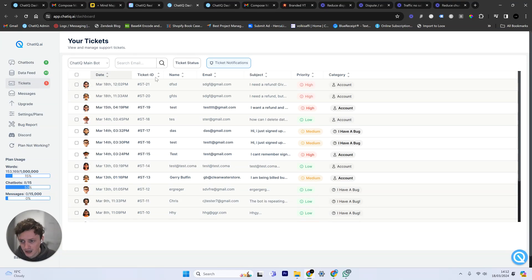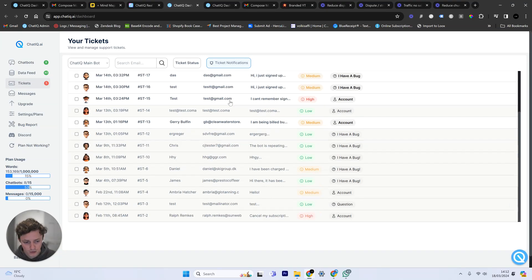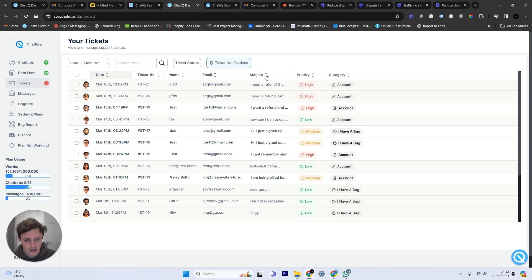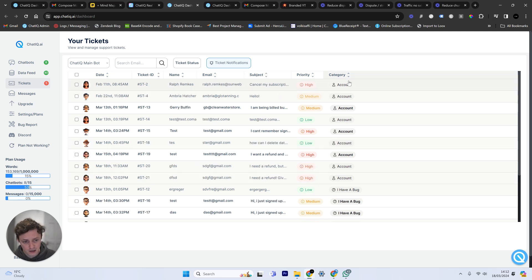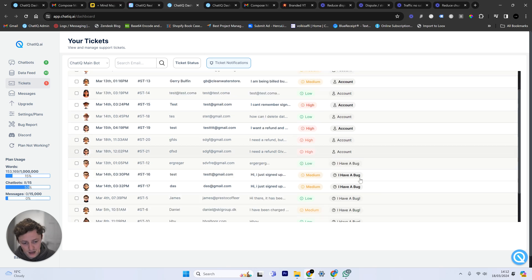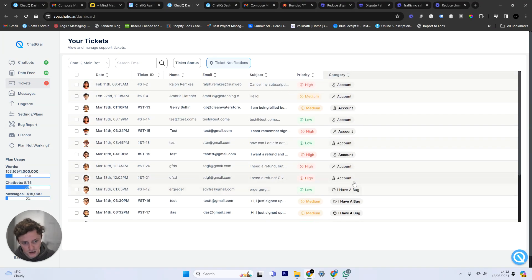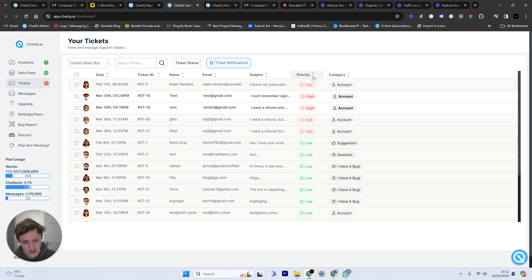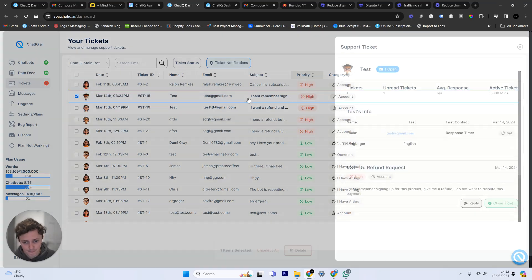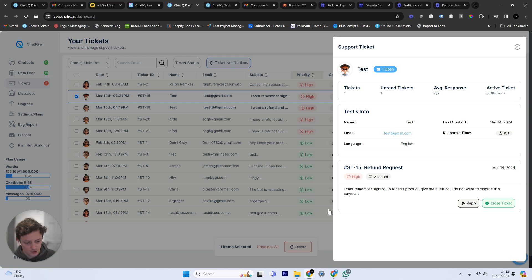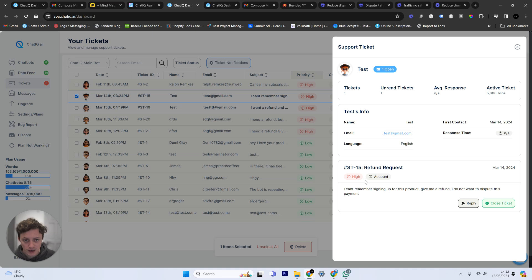If we come to the ticket section, I can now see all of the support tickets that I've received as a company. I can see different names and emails. I can then actually categorize it by different categories. So most of these are account level problems, but some of them people have bugs. Some of them people have got questions or suggestions, and I can also look at the priorities. So it's going to prioritize them for me. I did an example here. I can't remember signing up for this product. Give me a refund. I don't want to dispute this payment. This is a high priority problem. I need to be able to respond to this problem very quickly.